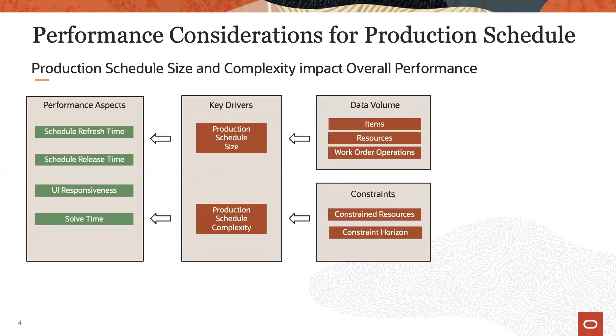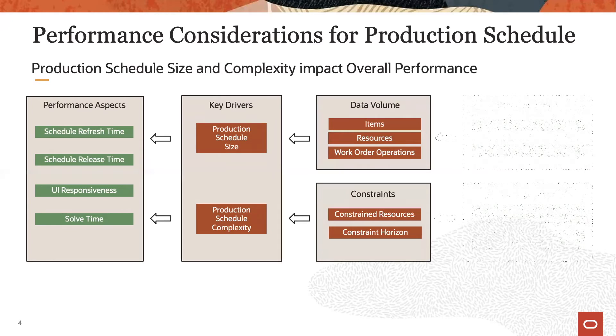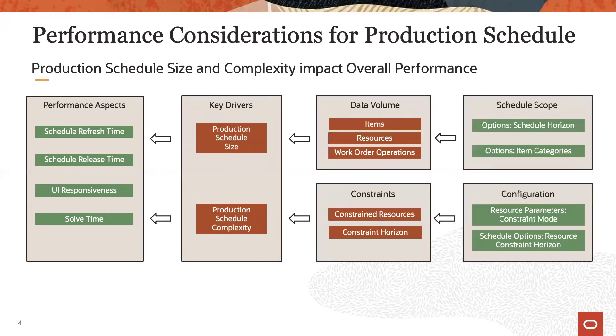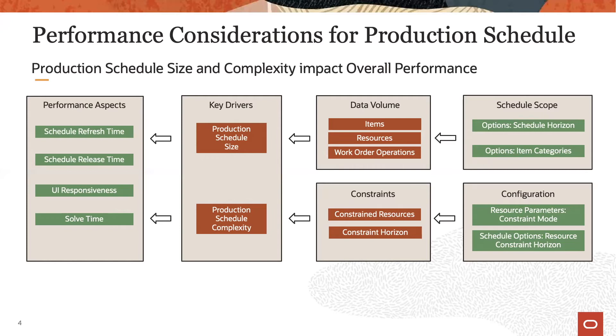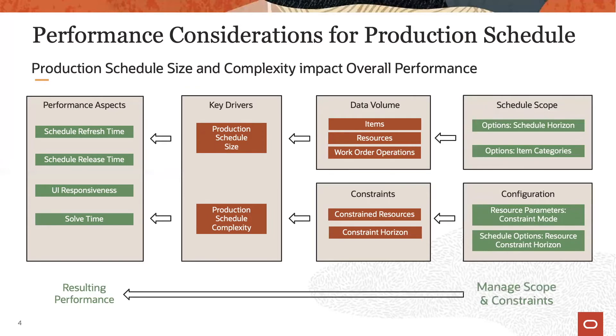Schedule size is a direct result of the underlying data volume, and the schedule complexity is related to the various constraints in the schedule model. Now the data volume can be controlled via the schedule scope definition, specifically the schedule horizon and the item categories. The relevant constraints are impacted by the constraint mode of the individual resources and the overall resource constraint horizon.